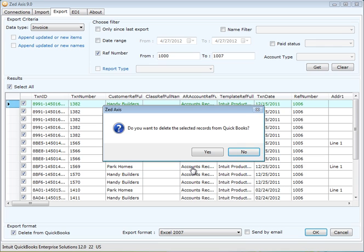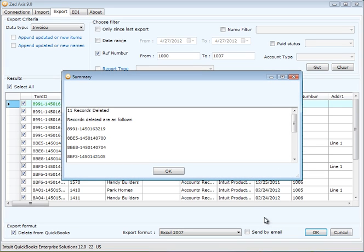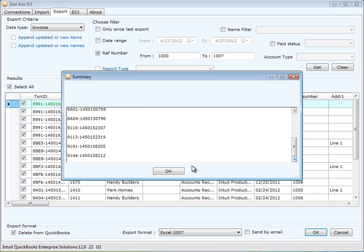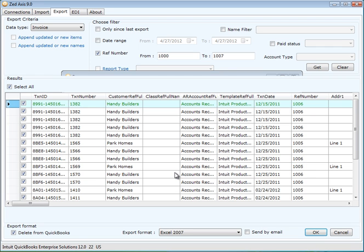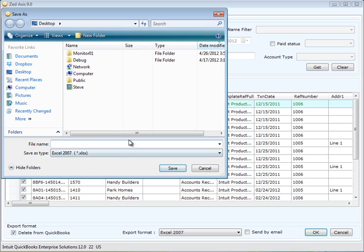So we'll say yes, and we get a confirmation in the summary screen to tell us the following records have actually been removed from QuickBooks.